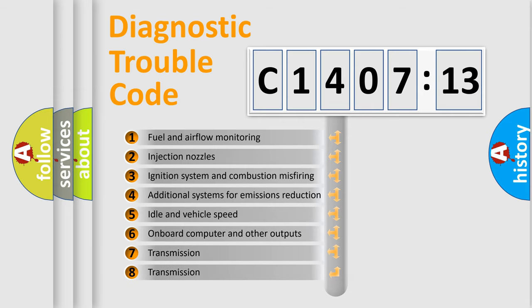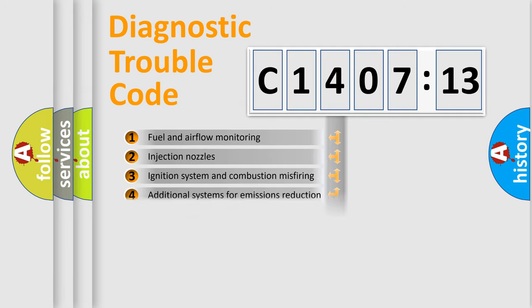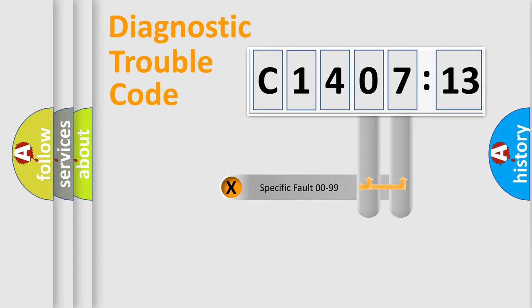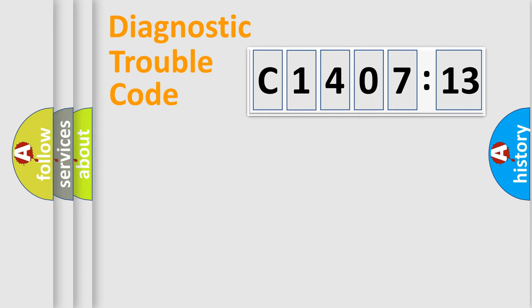The third character specifies a subset of errors. The distribution shown is valid only for the standardized DTC code. Only the last two characters define the specific fault of the group.